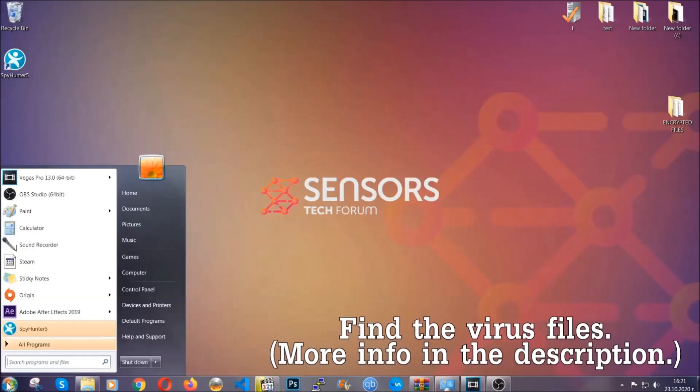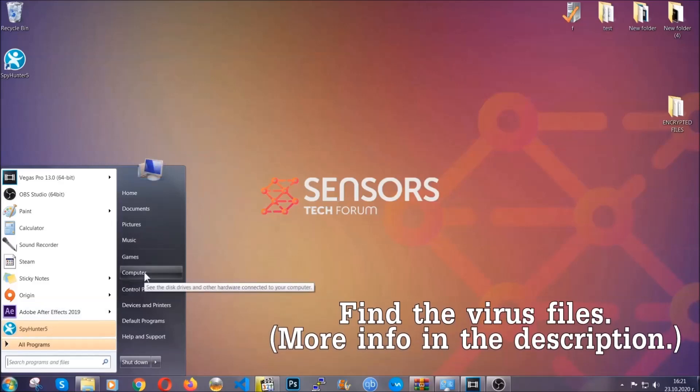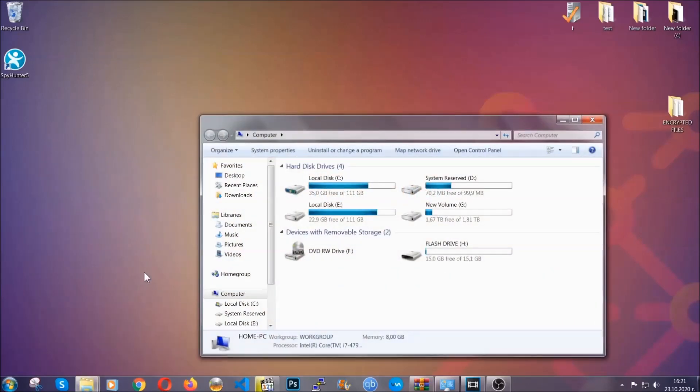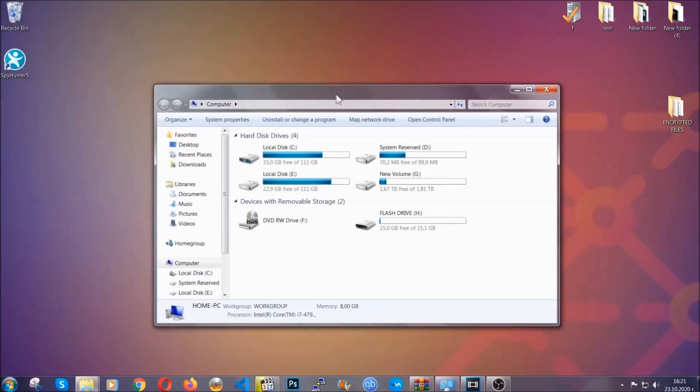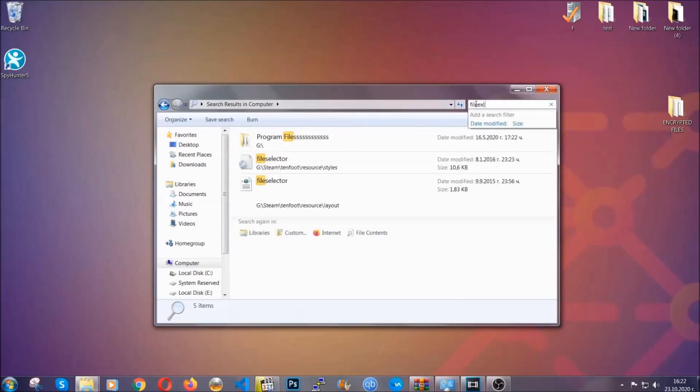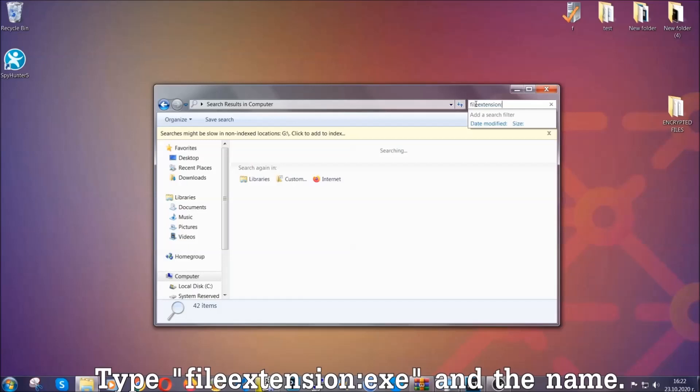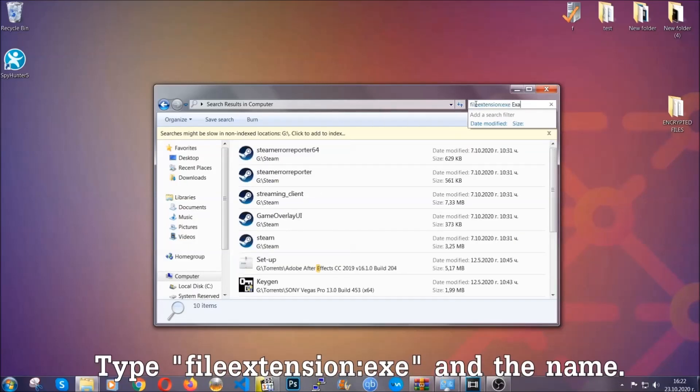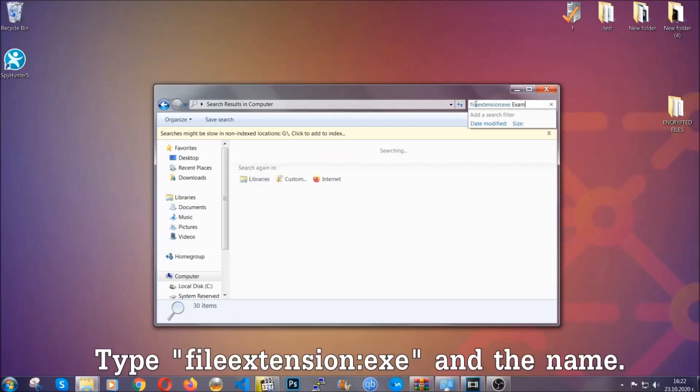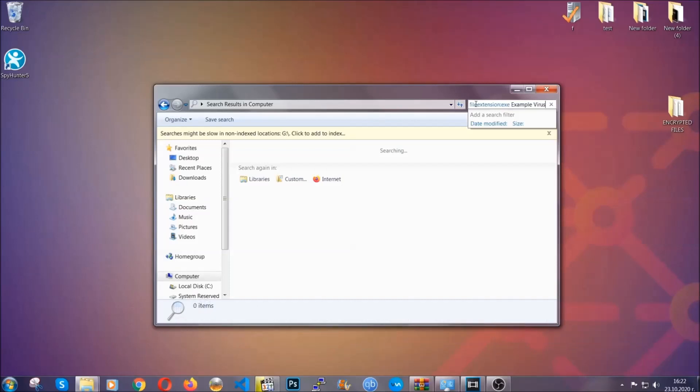To find the file, you have to know the name. Usually in the description we upload the names of the files in the article where we do research on different viruses, so you can check if it's there. If it's not, you can check via other ways which I'm going to take you through now. What you're going to do is open My Computer, and then you're going to type file extension dot dot the file extension .exe, in this case example virus name, just to show you how it works.